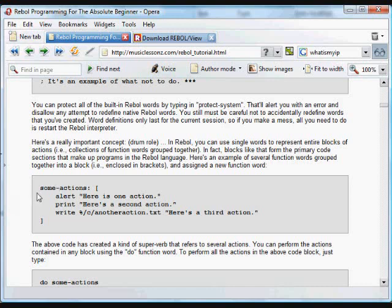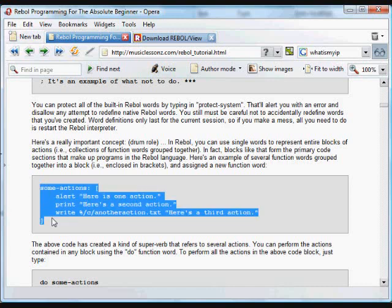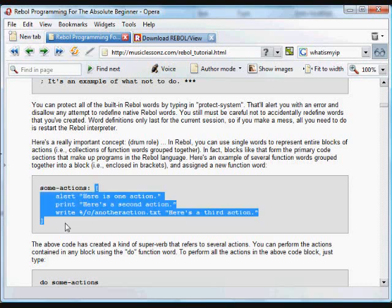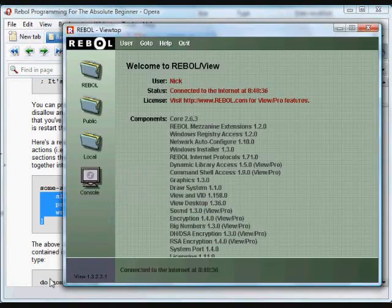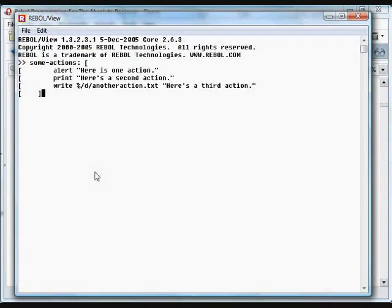You can also assign a number of actions to a single word. In this case, the word some-actions. That's a single word because there's a dash in the middle. So it's a single string of characters. That dash counts as a character. That's assigned, using the colon symbol, to a block of actions. Three actions: Alert, print, and a write.